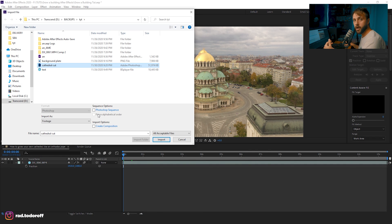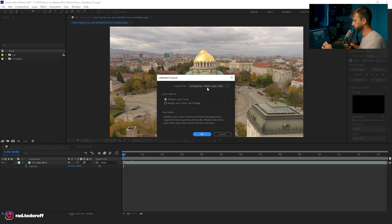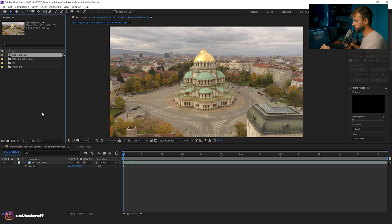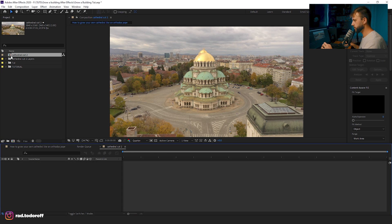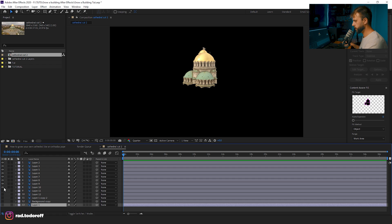When importing a file from Photoshop into After Effects, click Composition and Retain Layer Sizes. Now we can import it. We get a separate composition with just our cathedral, and each cut is on its own layer.